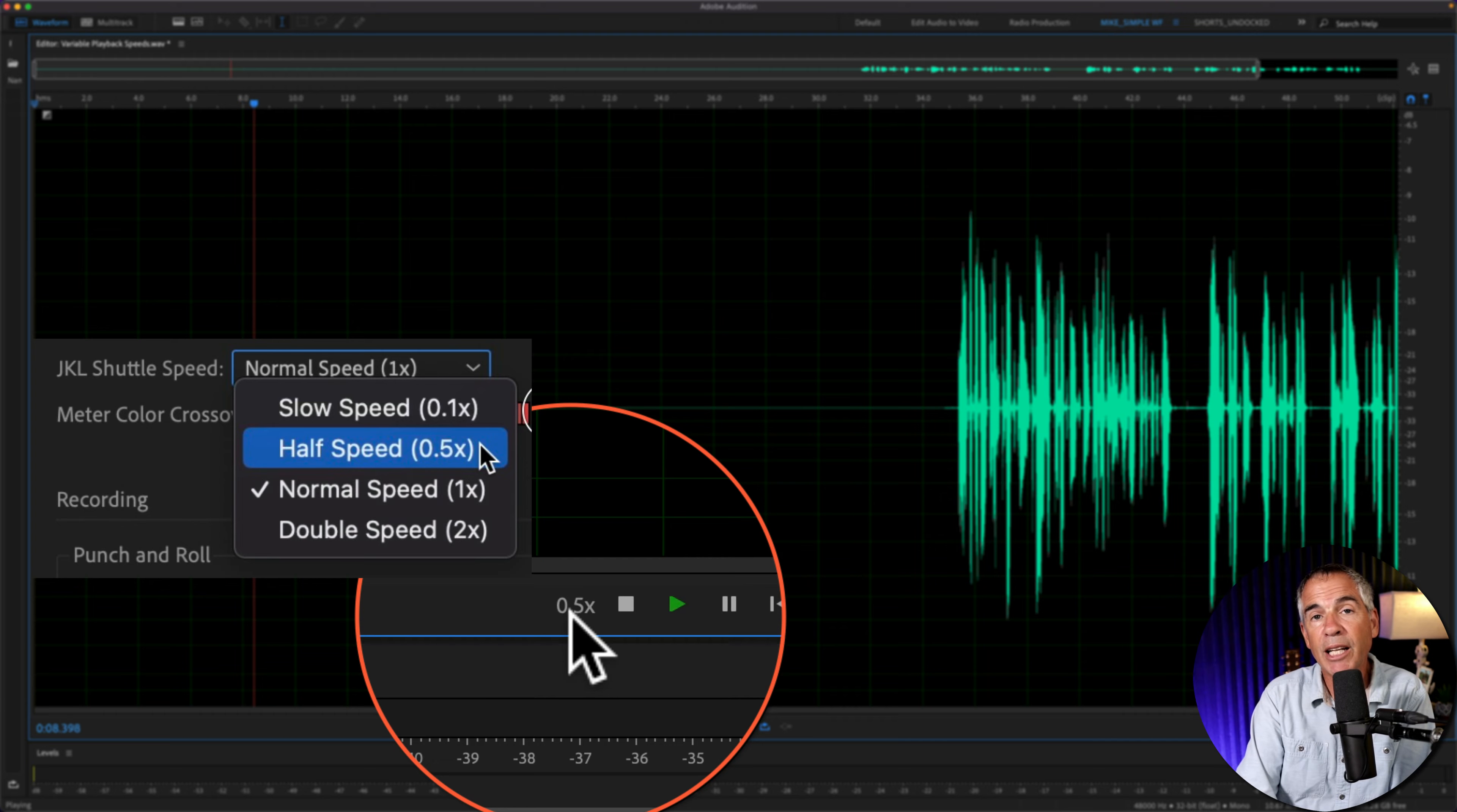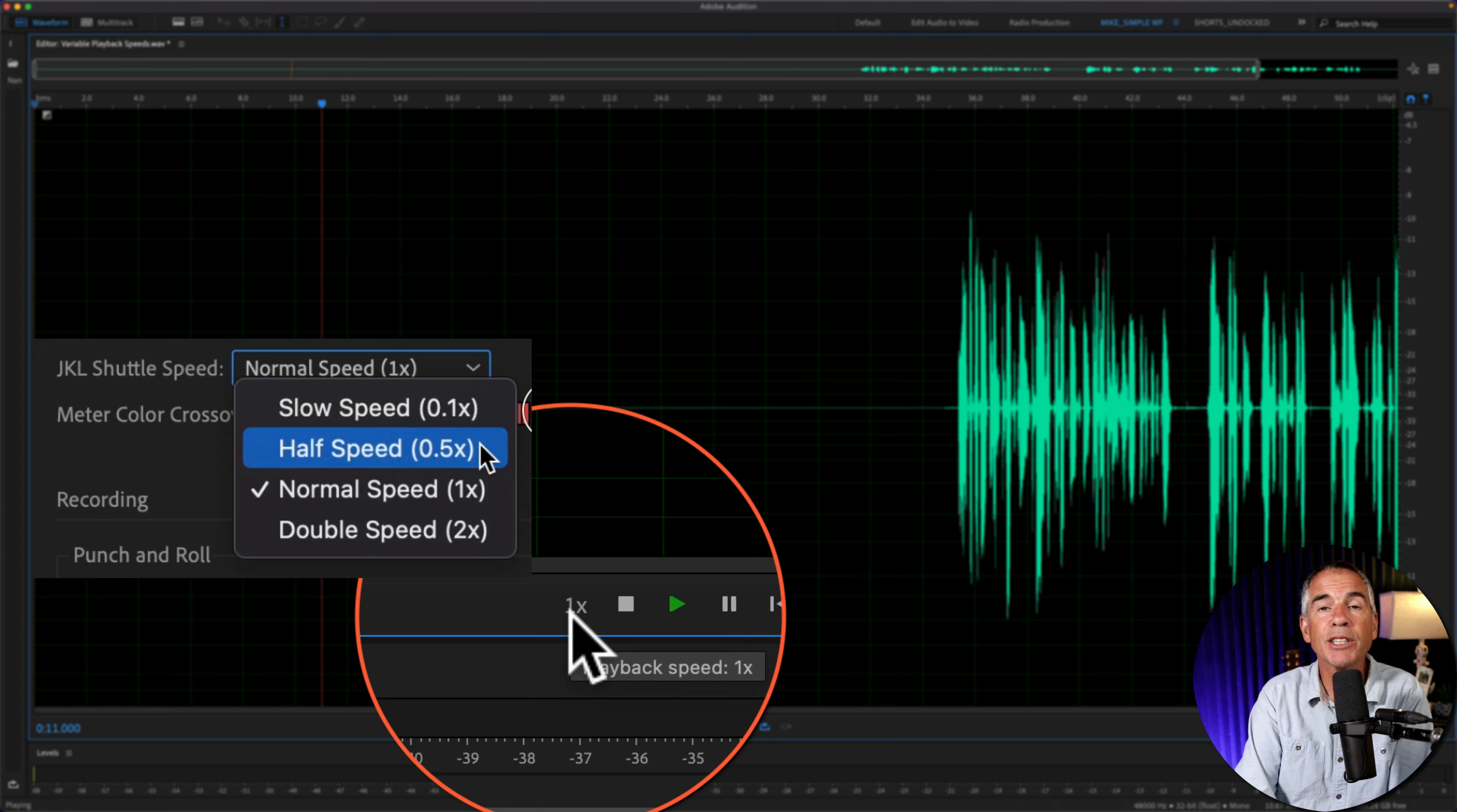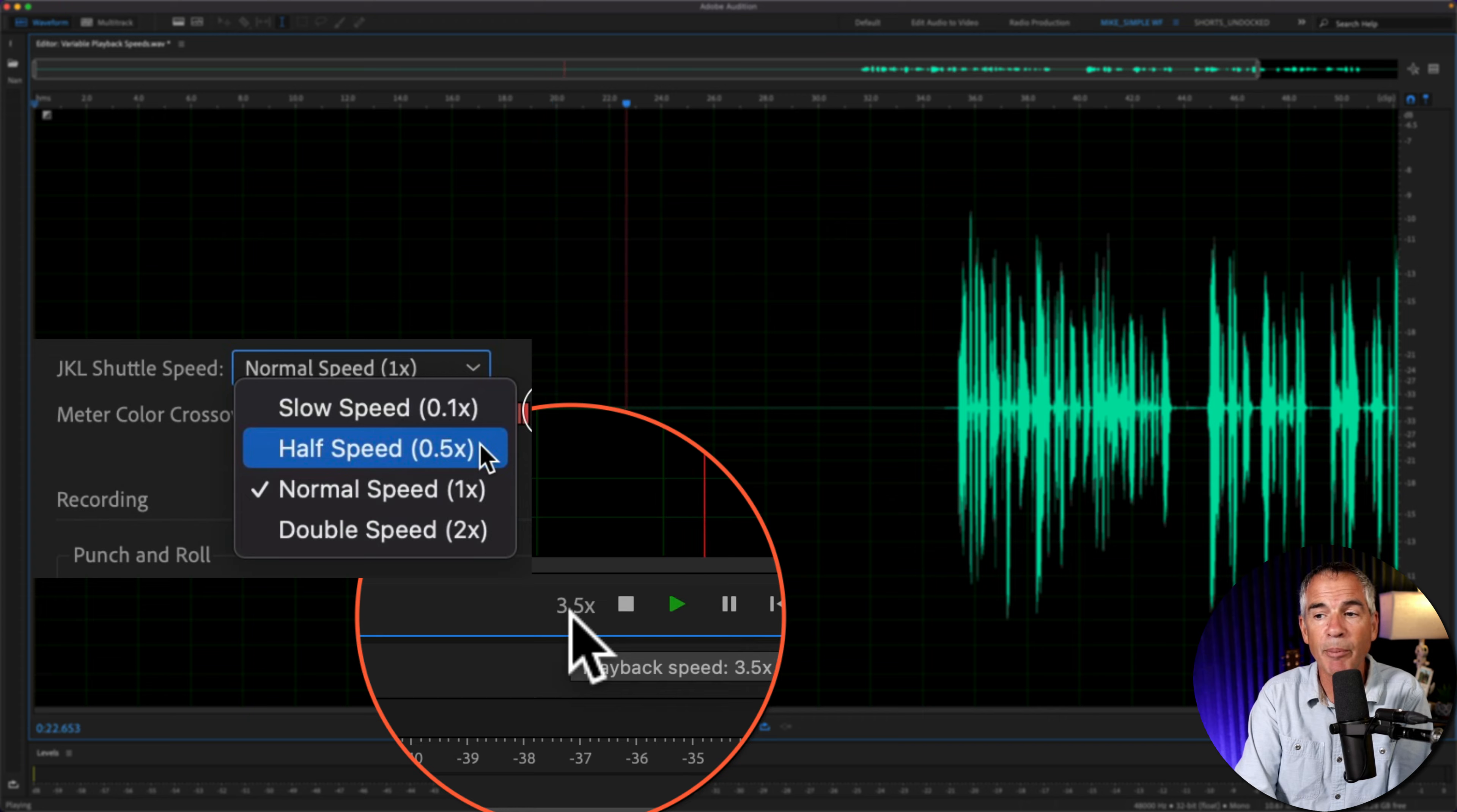If I tap L a second time, it's going to increase the playback speed in increments of 0.5 until it gets to 4x, which is the maximum.